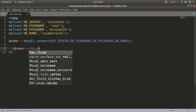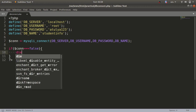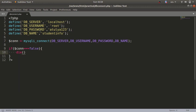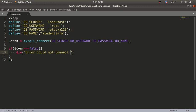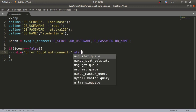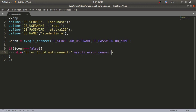If the connection variable equals false, call die() to show an error message — 'Could not connect' — and call mysqli_connect_error() to display the error details. This is one important step in assignment number four: creating the database connection file.